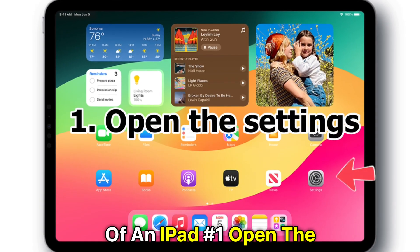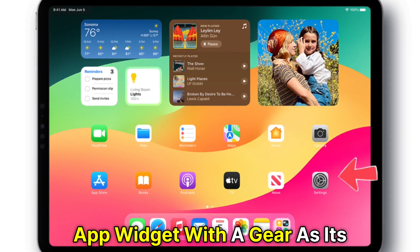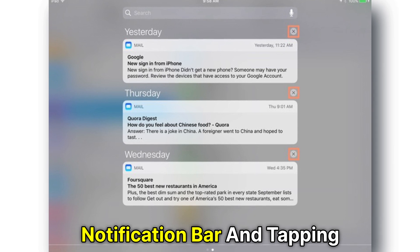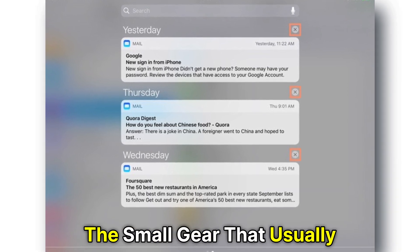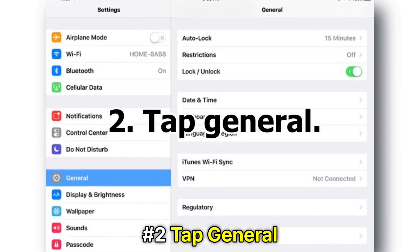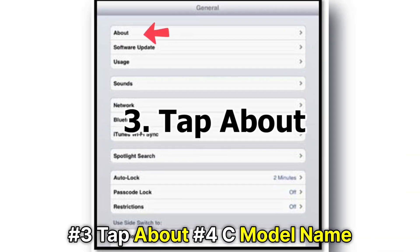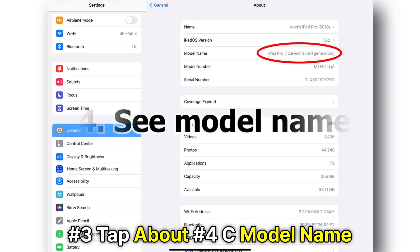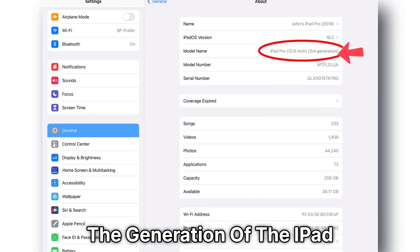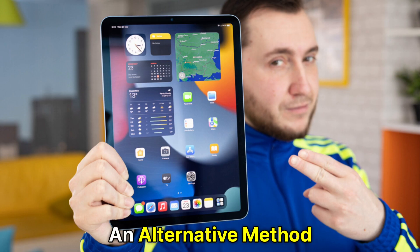Number 1: Open the Settings. This can be accessed from the app widget with a gear as its symbol, or by scrolling down the notification bar and tapping the small gear that usually appears on the right-hand side. Number 2: Tap General. Number 3: Tap About. Number 4: See Model Name. The generation of the iPad should be next to the model name in brackets.